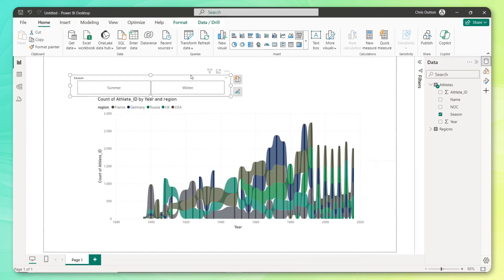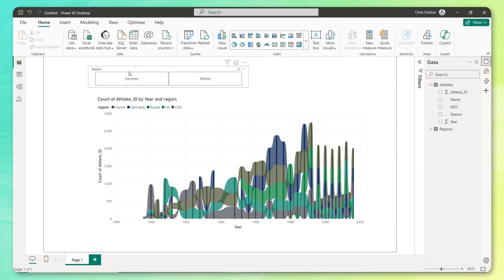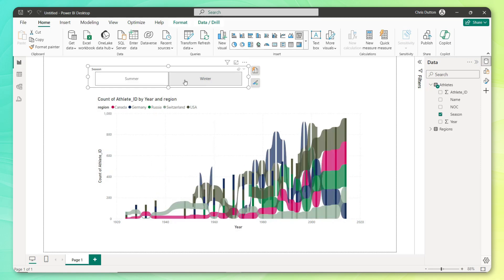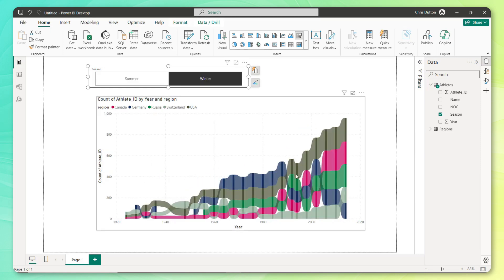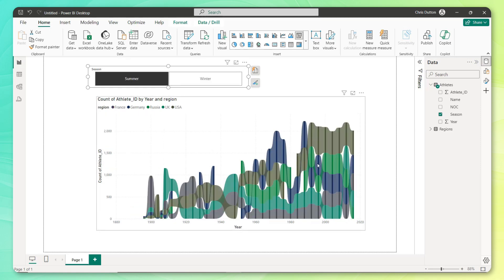And now check this out. I'm not worried too much about format or polish at this point, just trying to get good proof of concept. But now we can drill into the trend for summer and the trend for winter games. And now these two stories become much more clear. We start to see some really interesting things happening right off the bat.